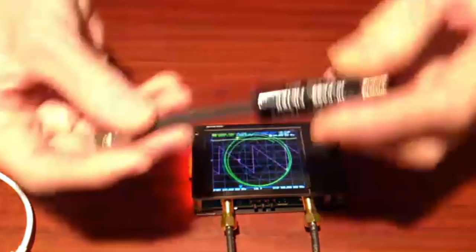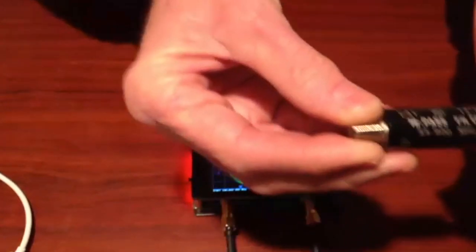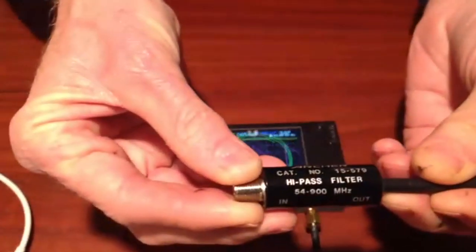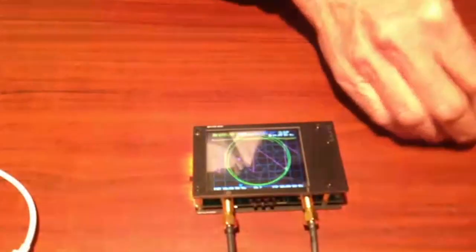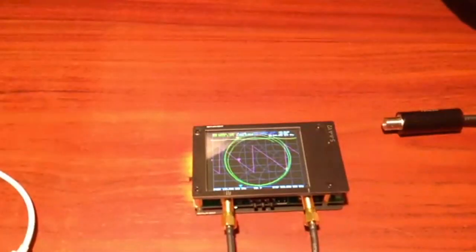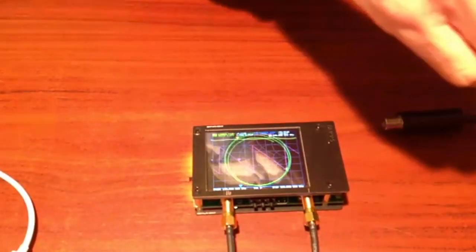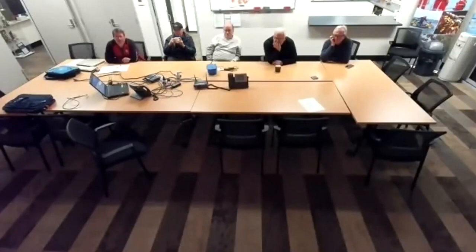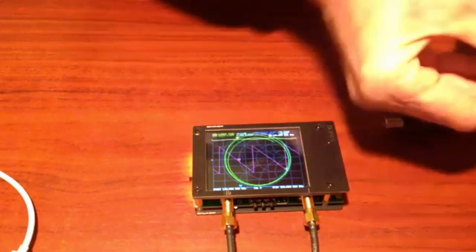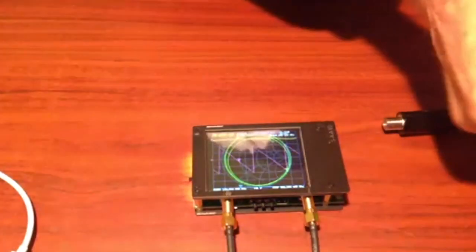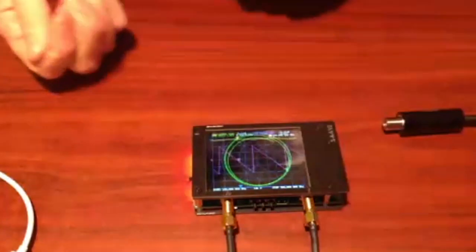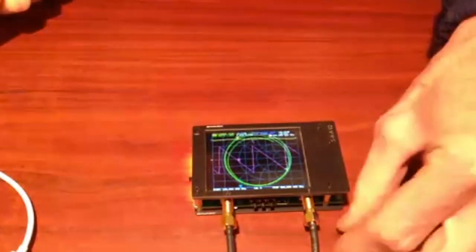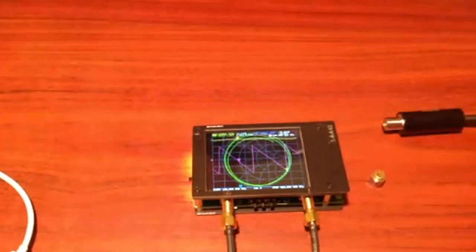I have a little TVI filter here — 54 to 900 megahertz. It probably cost five dollars at Tandy back when we had a Tandy. I'm going to put a 50 ohm termination on the end — should be 75 ohm but I don't have one of those. That's a 50 ohm termination.